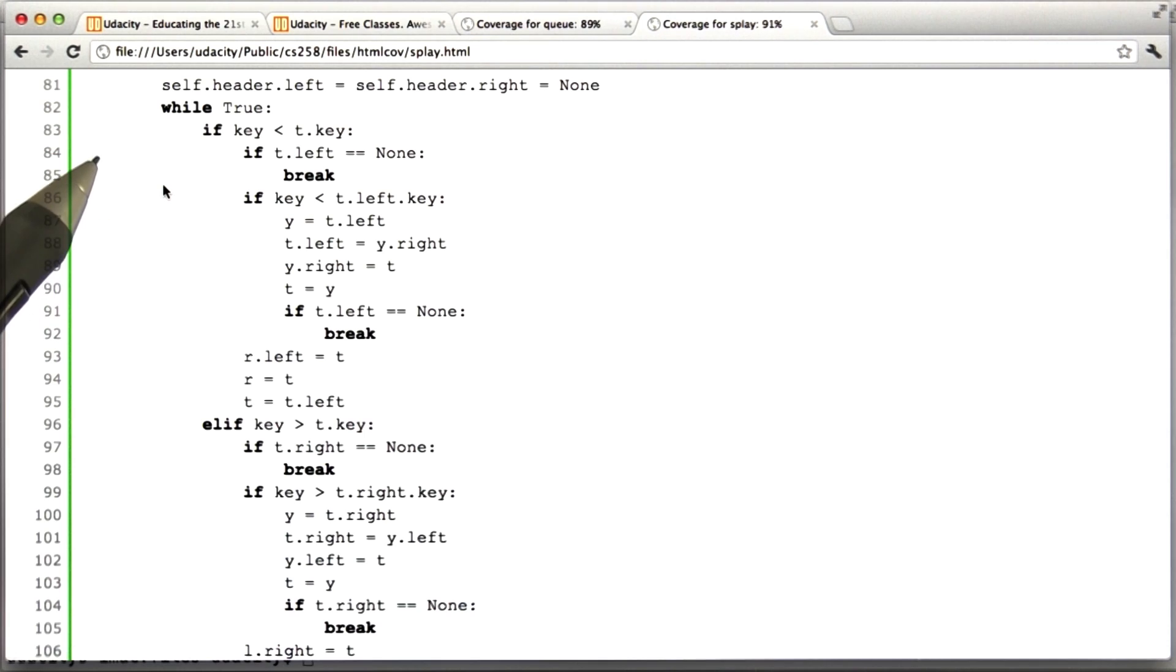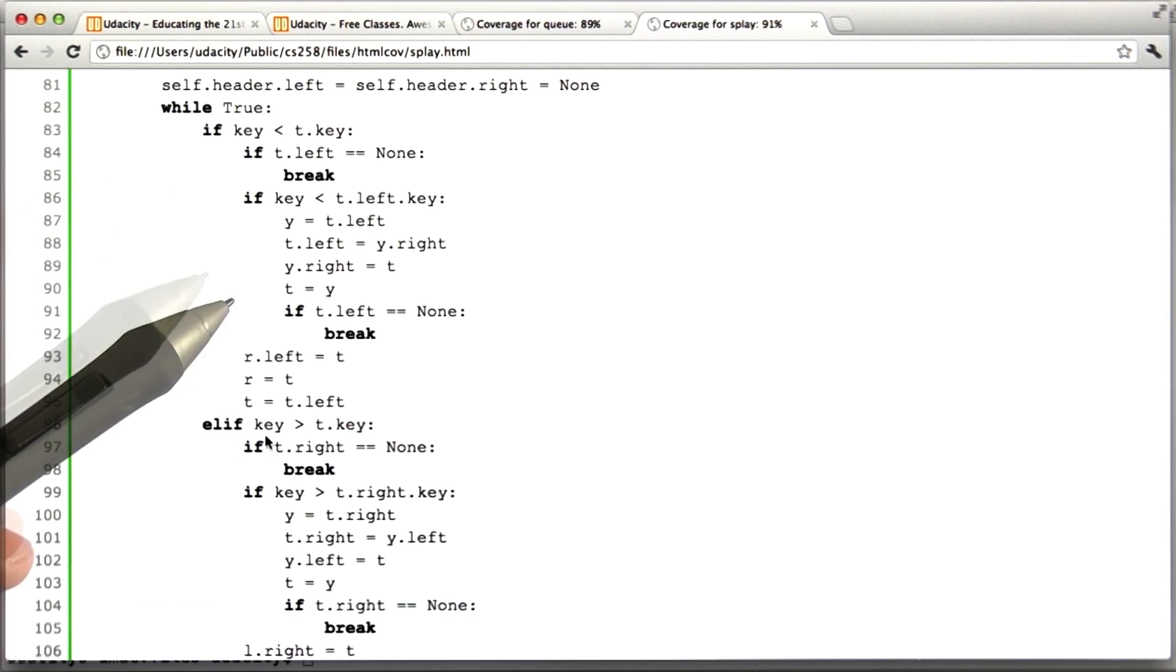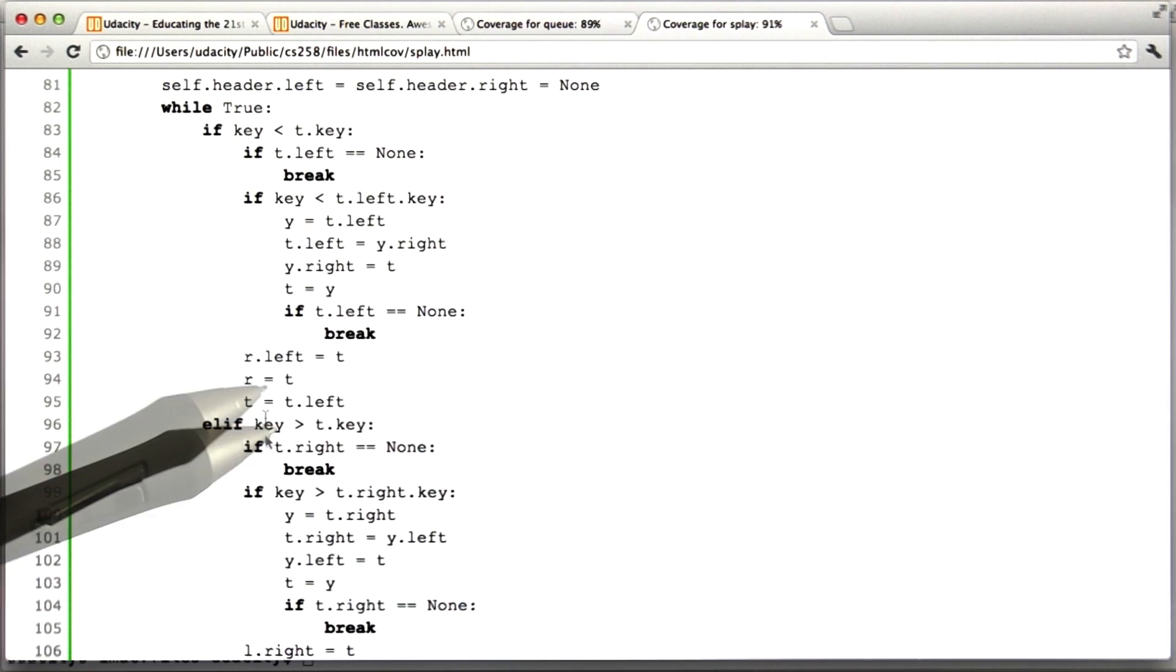This serves to make a couple of points. First of all, just because some code was covered, especially at the statement level, this doesn't mean anything about whether it contains bugs or not. It just means that it ran at least once.